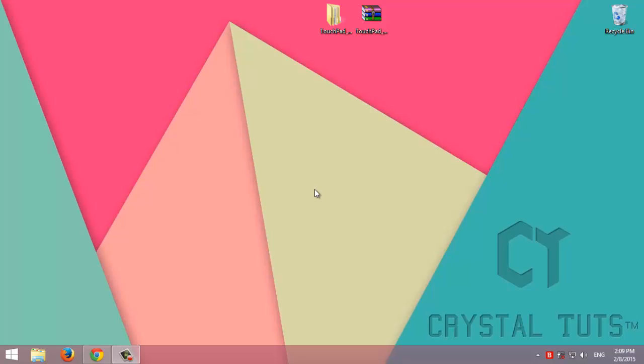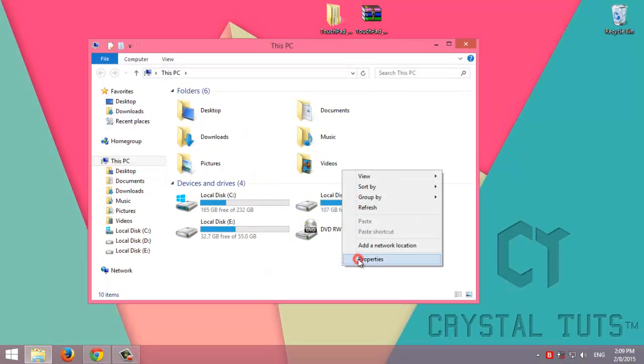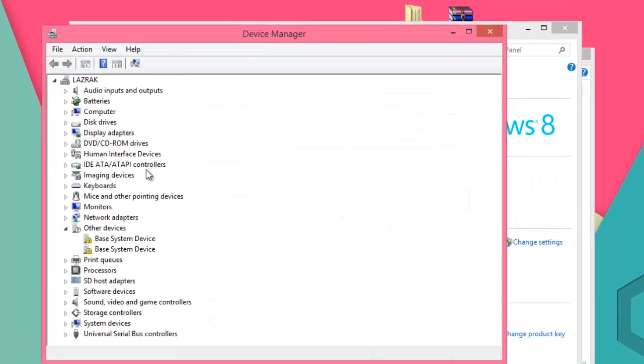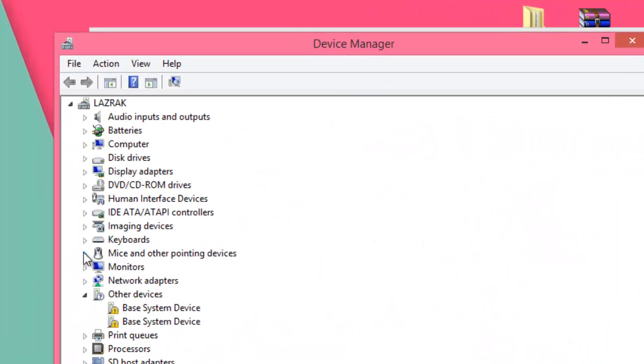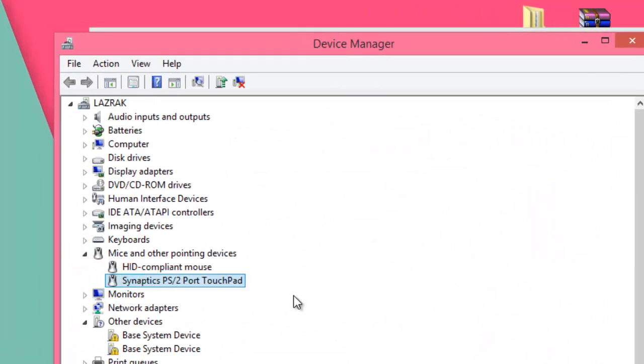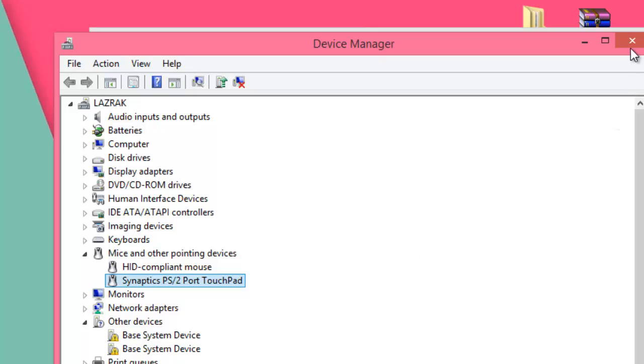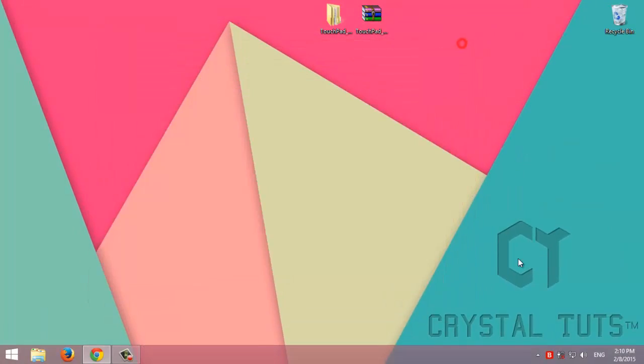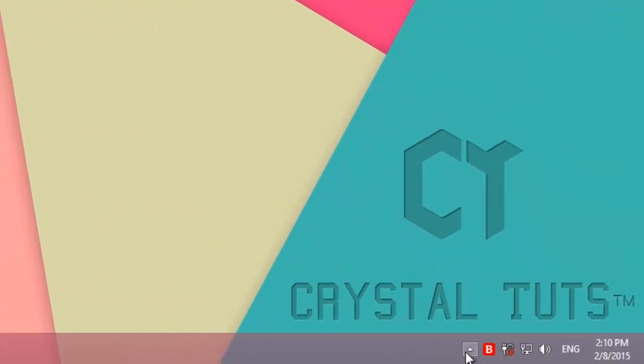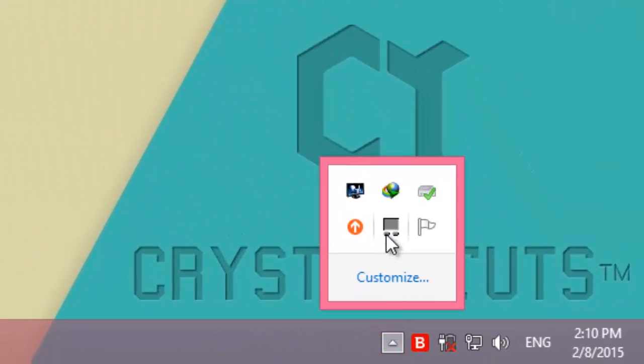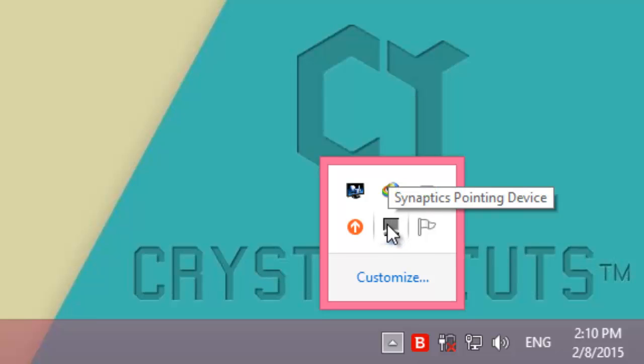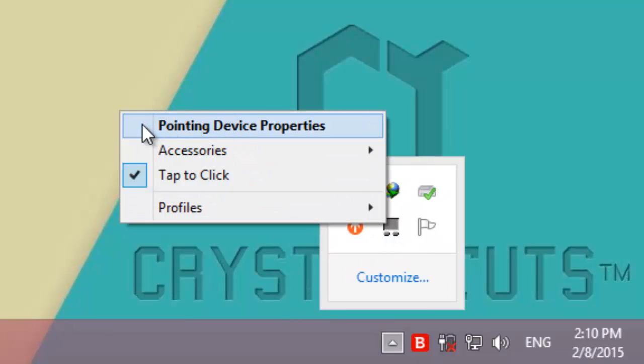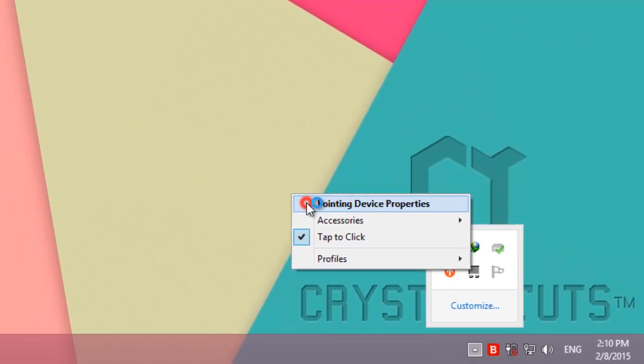Alright guys, I've restarted my computer. The driver is installed. We can check that by going to computer, then properties, Device Manager, then to the mouse. You'll find that it's now the Synaptics driver of the touchpad. If we go to the system tray, you'll find this icon here. Right-click on it, then Pointing Device Properties.